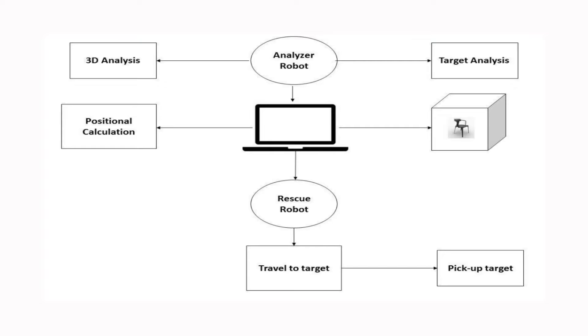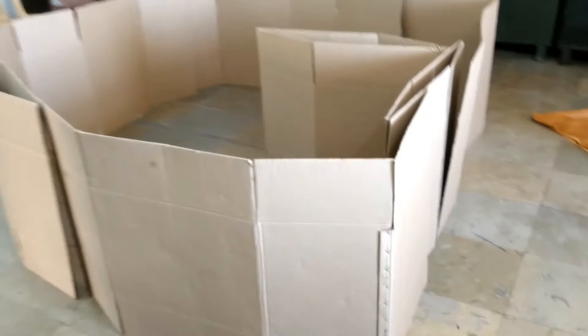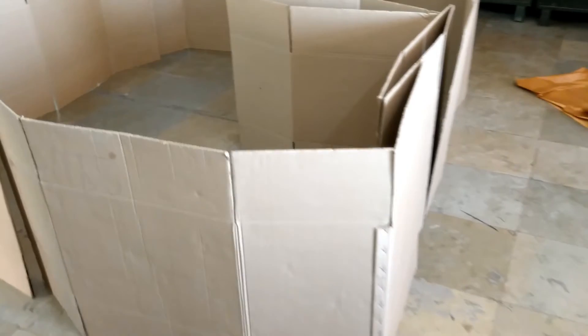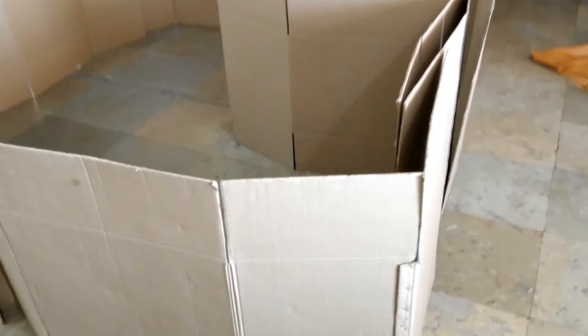The analyzer robot scans the arena with the help of an ultrasonic sensor. The rescue robot is fitted with a pair of mechanical actuators for the purpose of rescuing victims.